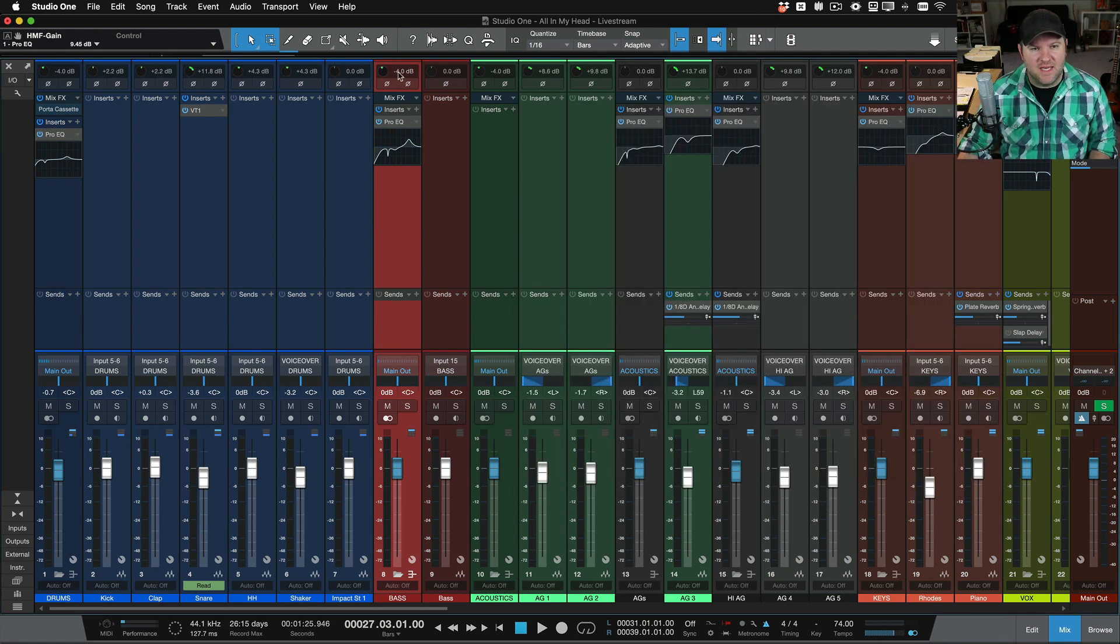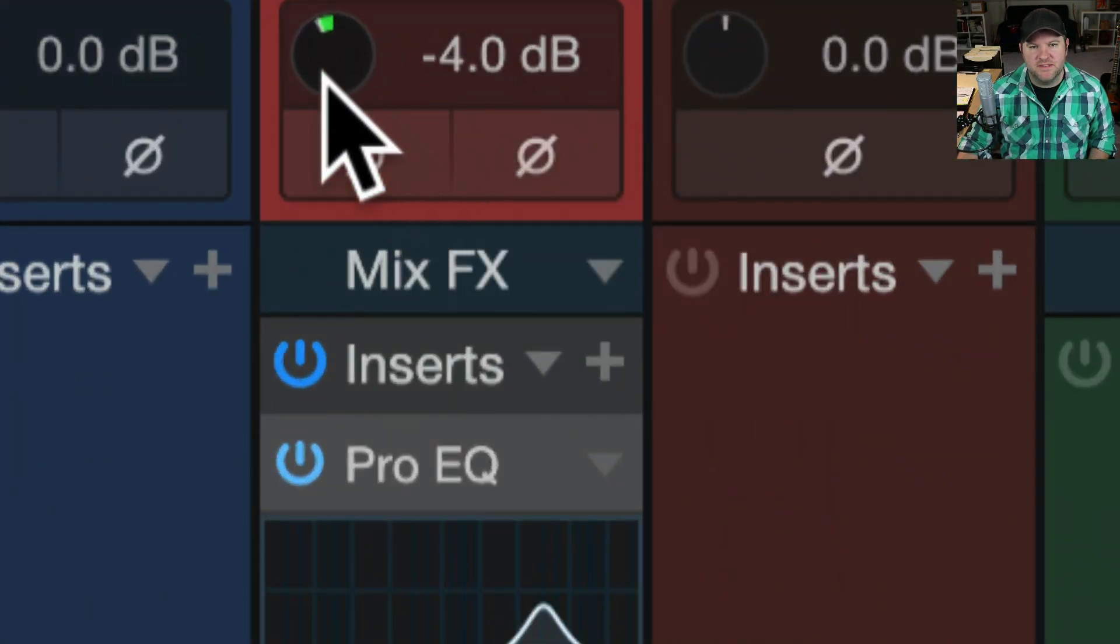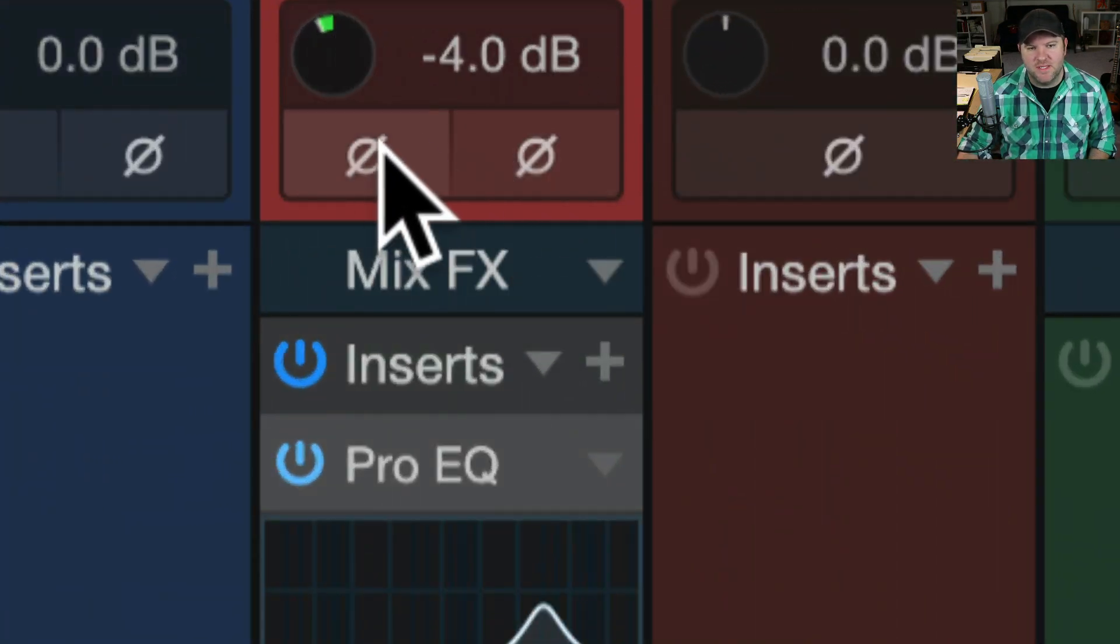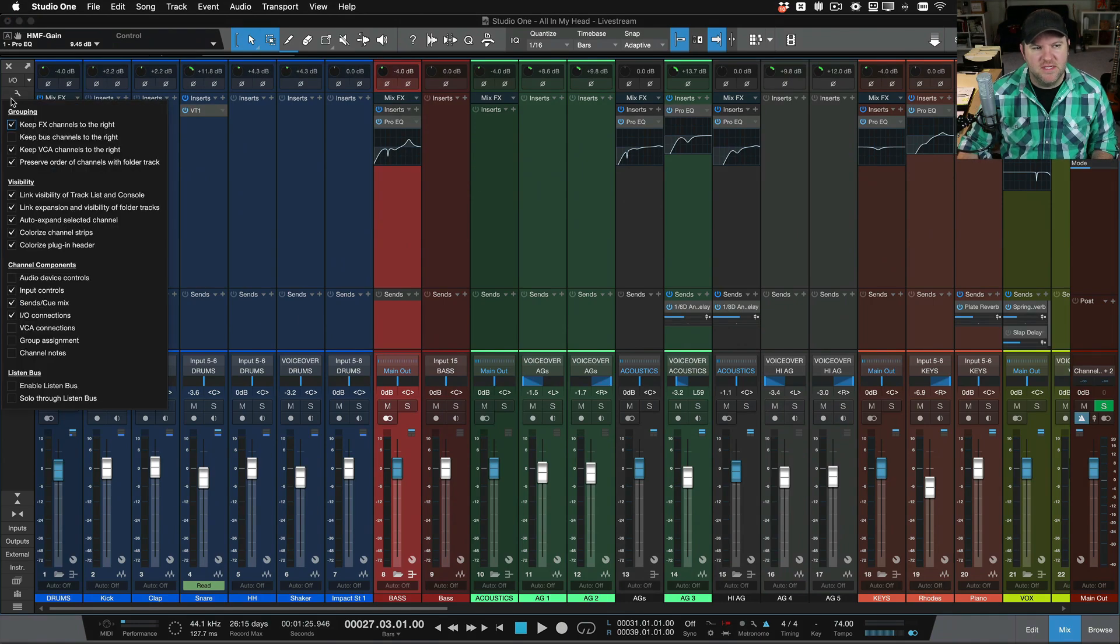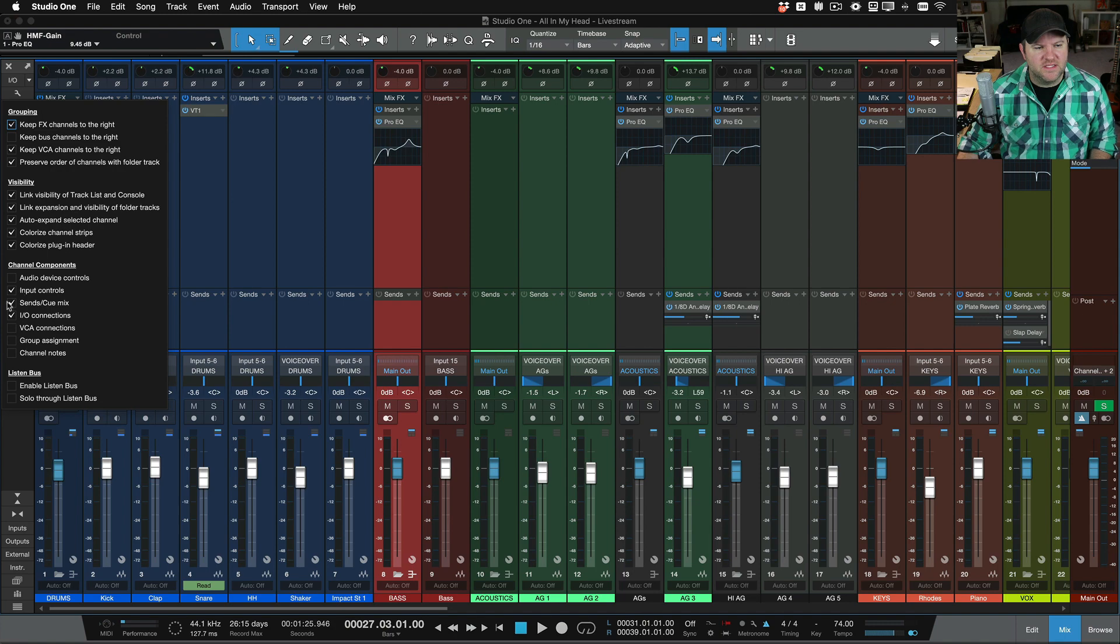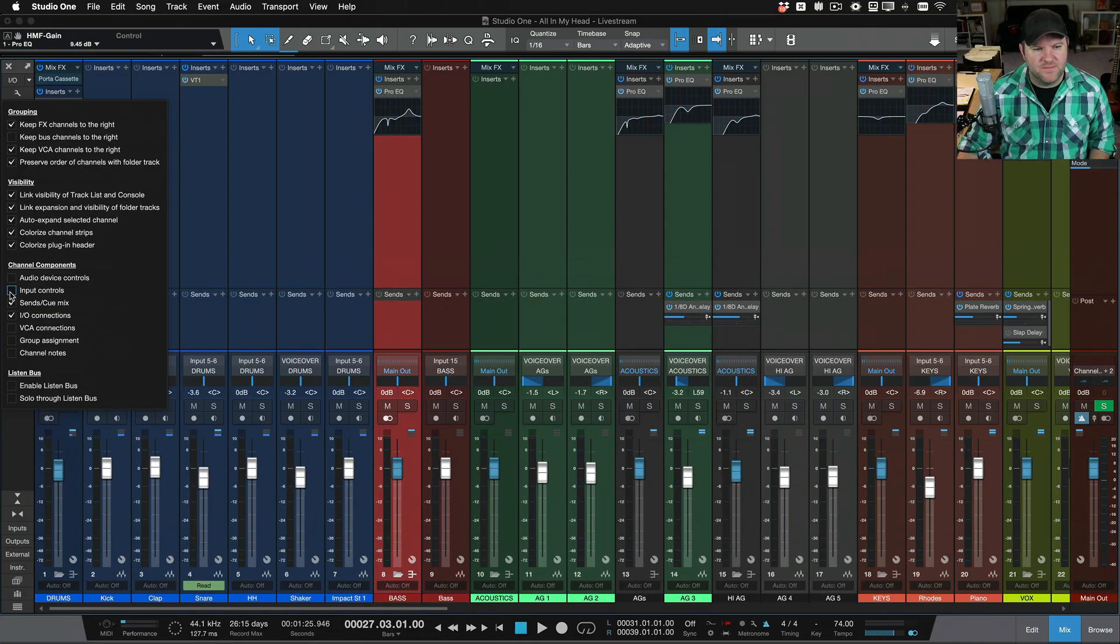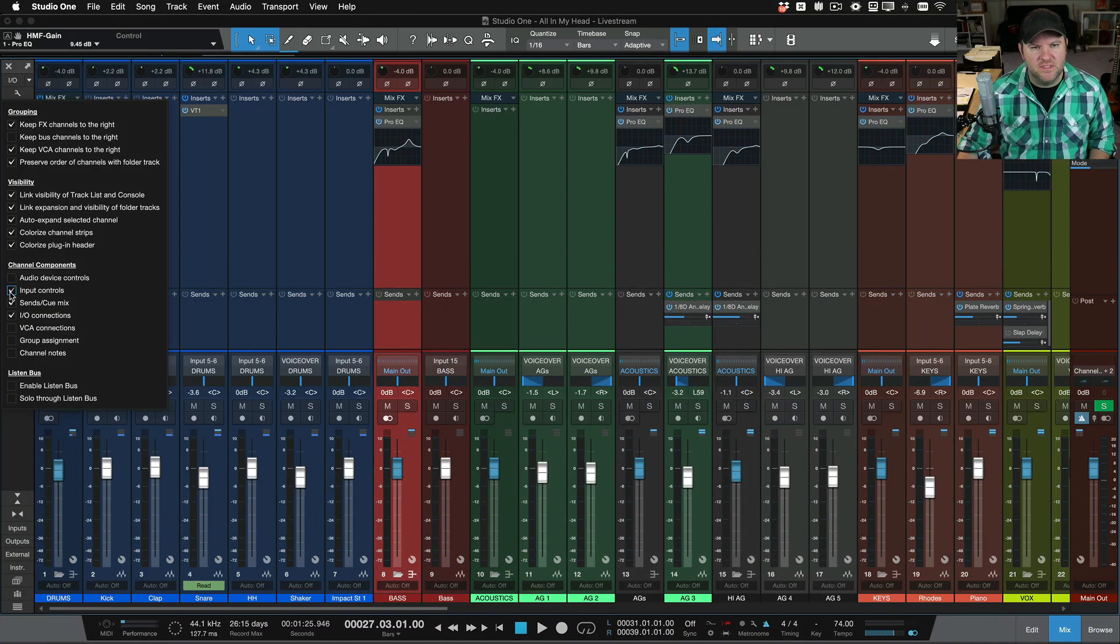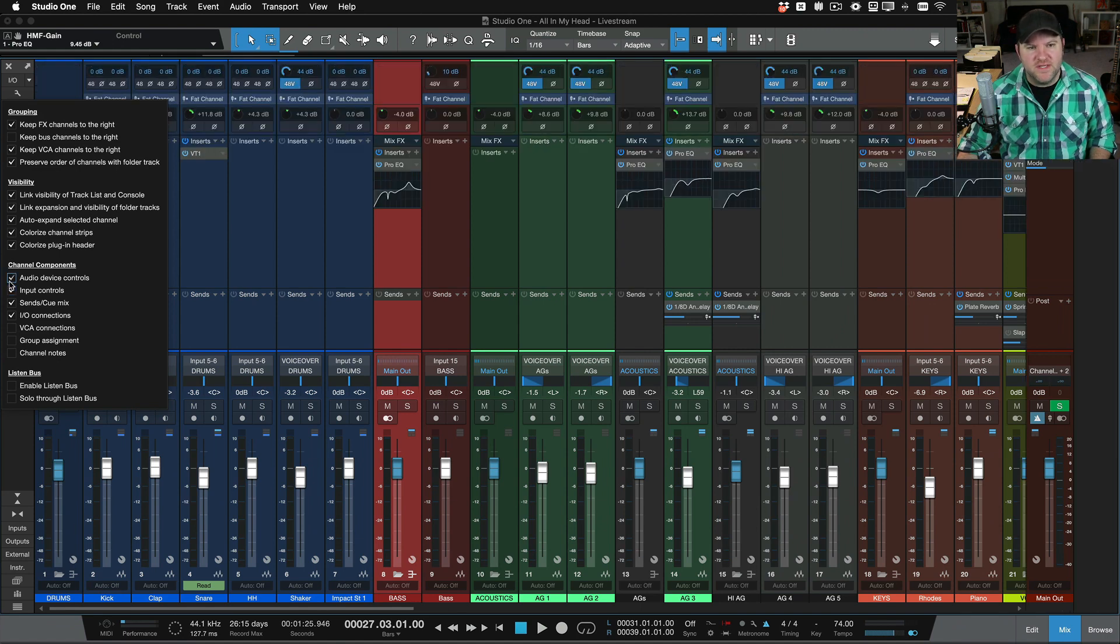This thing across the top with this trim knob and these phase buttons or polarity buttons, that is part of the input controls deal. So if I deselect this, that shows and hides, and then the audio device controls,